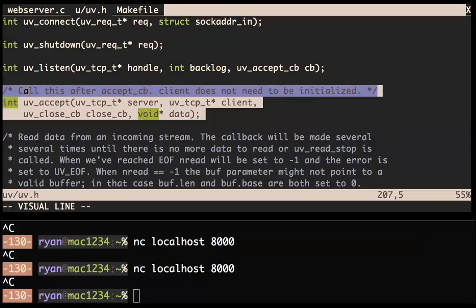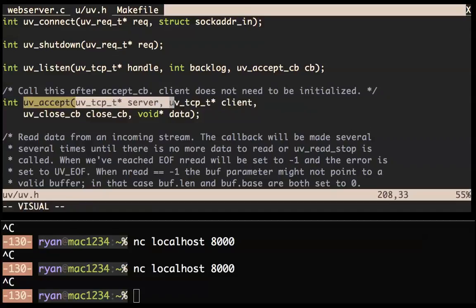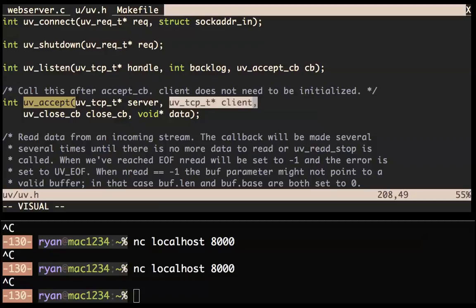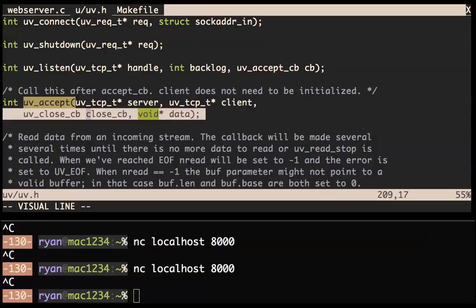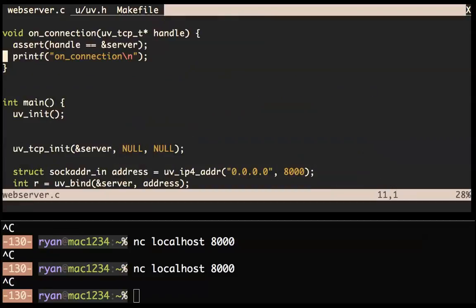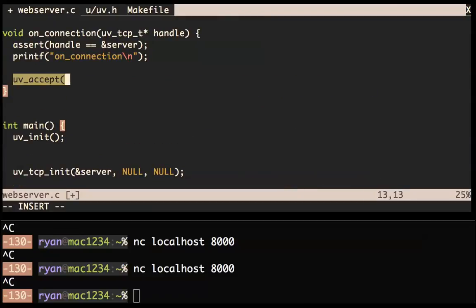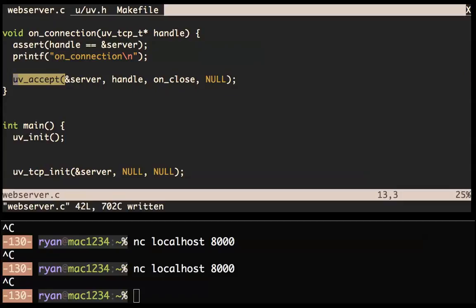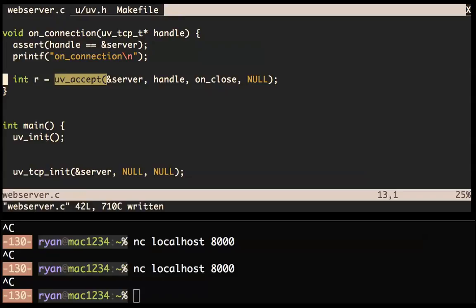We call uv_accept and give it our server and a client handle. The client handle — we need to malloc it: malloc(sizeof(uv_tcp_t)). That's an important philosophy of LibUV — the user controls all the memory. Maybe you're unsatisfied with malloc-ing on each connection and instead want a slab allocator or free list. We're just going to malloc. So this handle is uninitialized data that uv_accept will initialize.